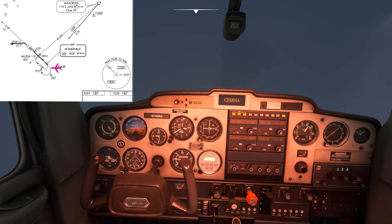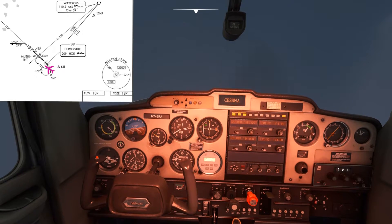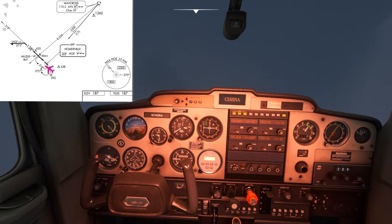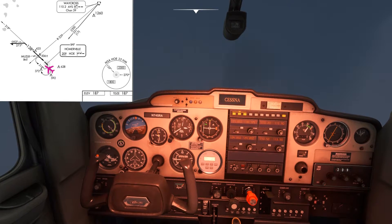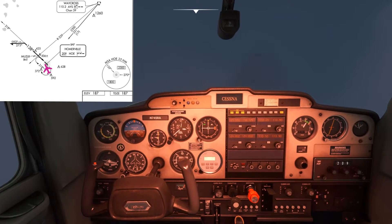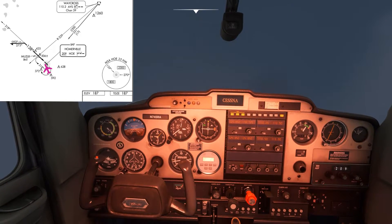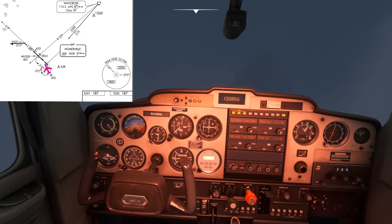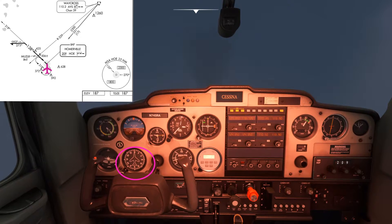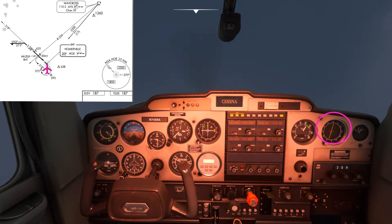In real life there'd be an error called ADF dip error which causes the head of the needle to lean towards the direction of turn by around 10 degrees for this angle of bank, but unfortunately it doesn't seem to be simulated in Microsoft Flight Simulator. I've leveled the wings about 10 degrees early so I need to come 10 degrees more to the right — northbound should probably do the trick. The needle is pointing pretty much directly up, so now all we need to do is hold this heading until we cross the station.